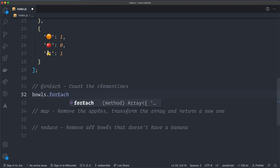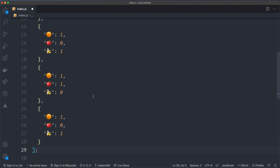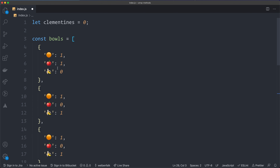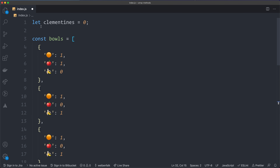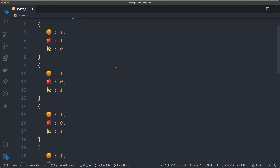What's the difference between forEach and map? Well, forEach won't return a new array — it will iterate over the array and if we want to change something, it's going to mutate that array in place, which is not ideal in most cases. In this case we're only counting the clementines, so it doesn't matter. I've created a variable up here: let clementines, starting at zero — that's the variable we're going to increment.